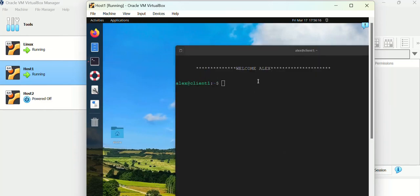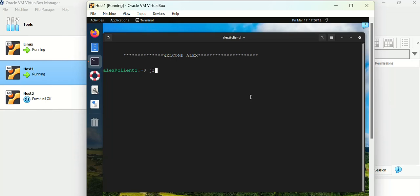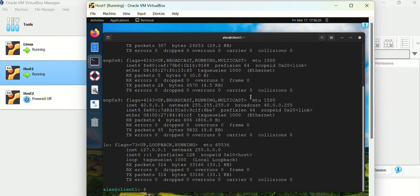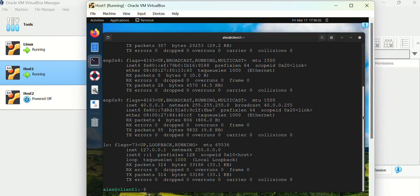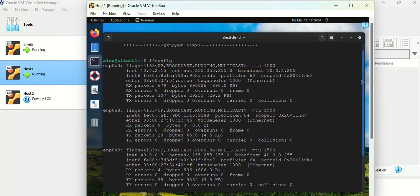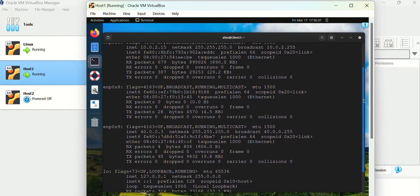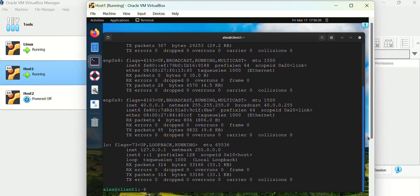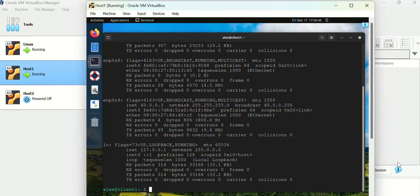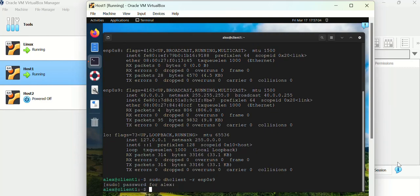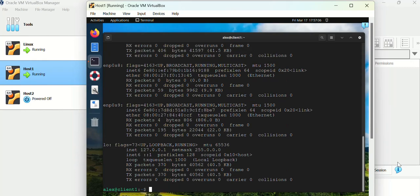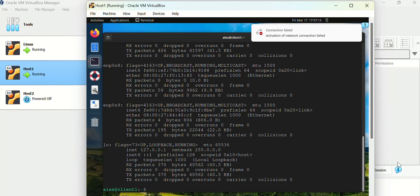Let us see the status of the interfaces. I have multiple interfaces - I have ENP0S3, ENP0S8, ENP0S9. I want to use ENP0S9 for the sake of easiness. It is already having an IP address through DHCP. I am going to release it so that I can demonstrate to you. ENP0S9. Now there is no IP address because I have removed the IP by releasing the IP that I have obtained.